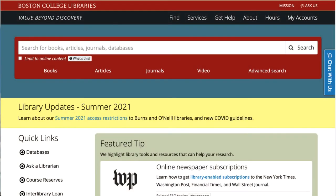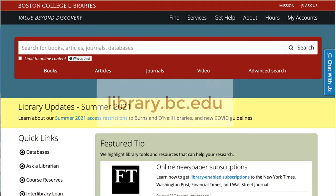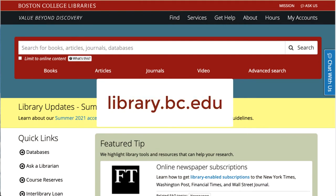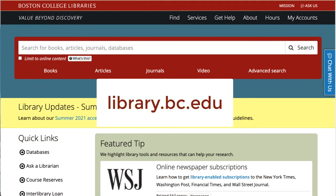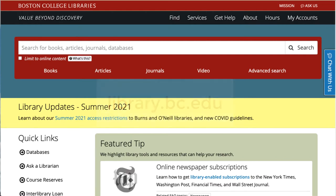The BC Library site, library.bc.edu, is your doorway to millions of potential sources. This video will show you the three most useful entry points on library.bc.edu and pathways to finding sources from those entry points.